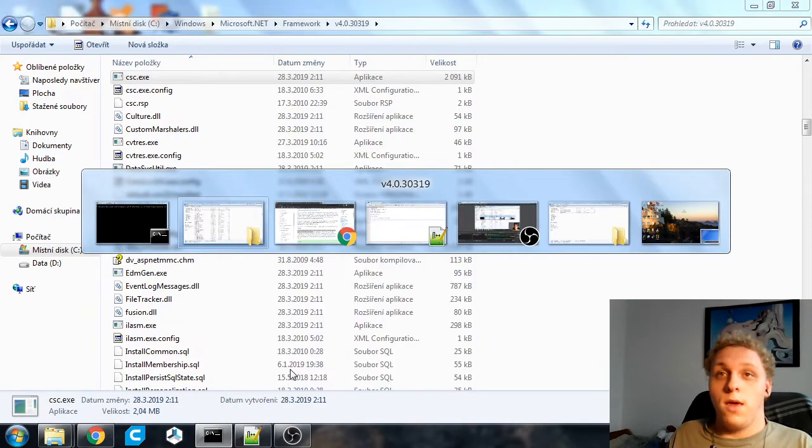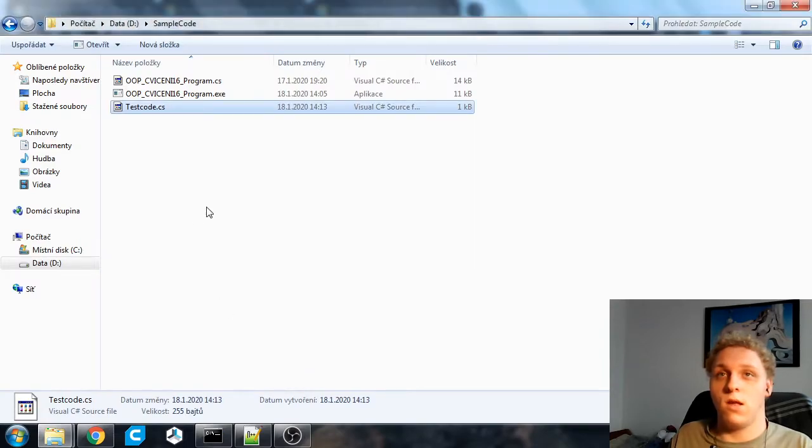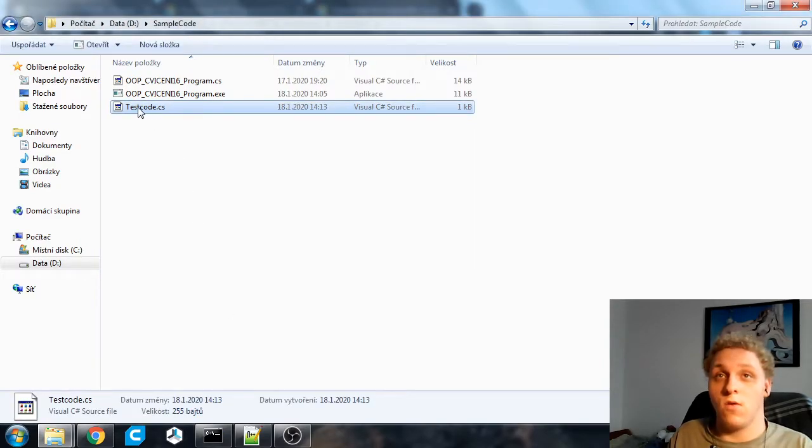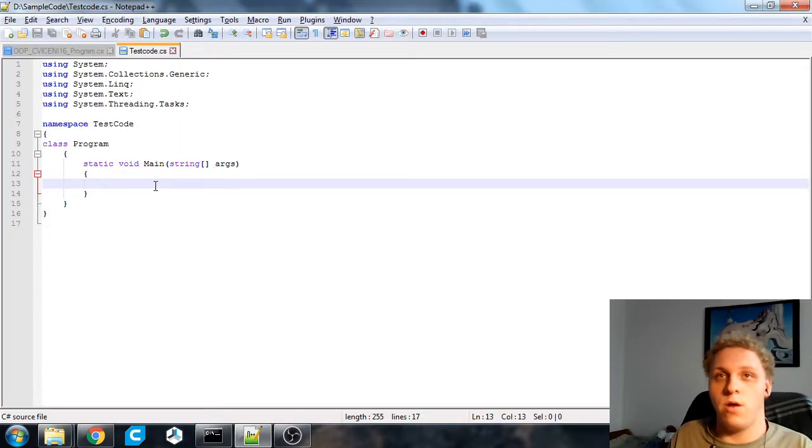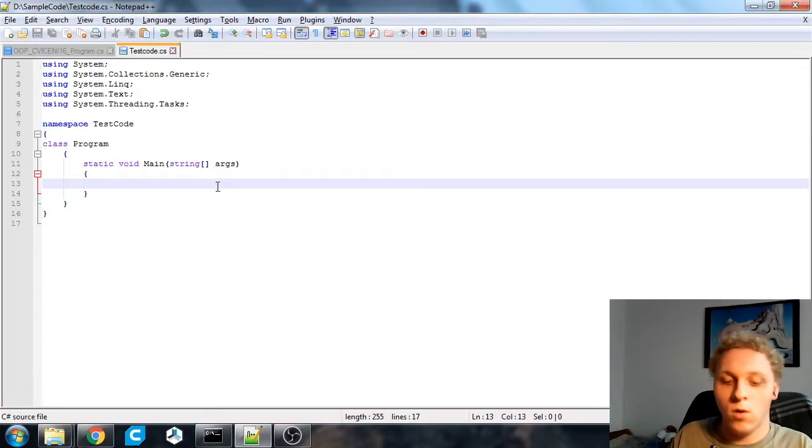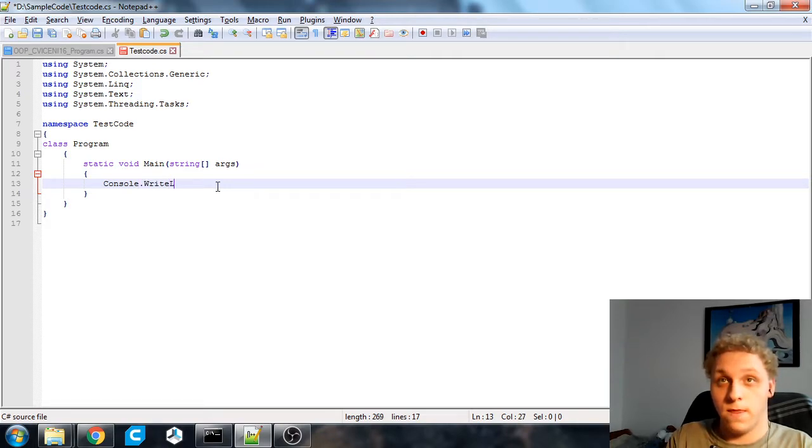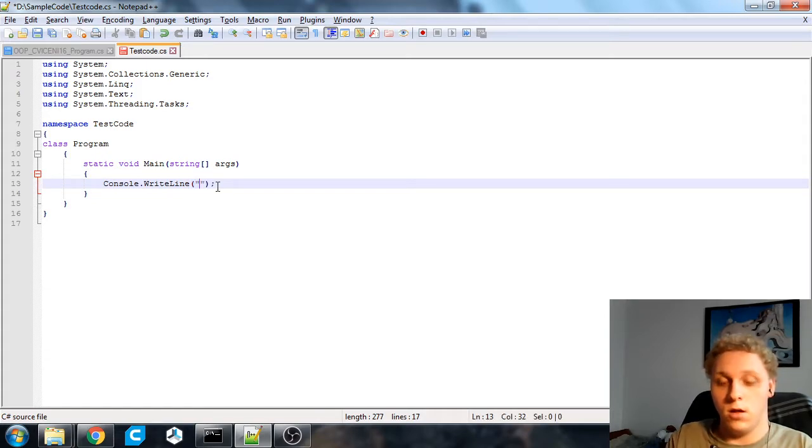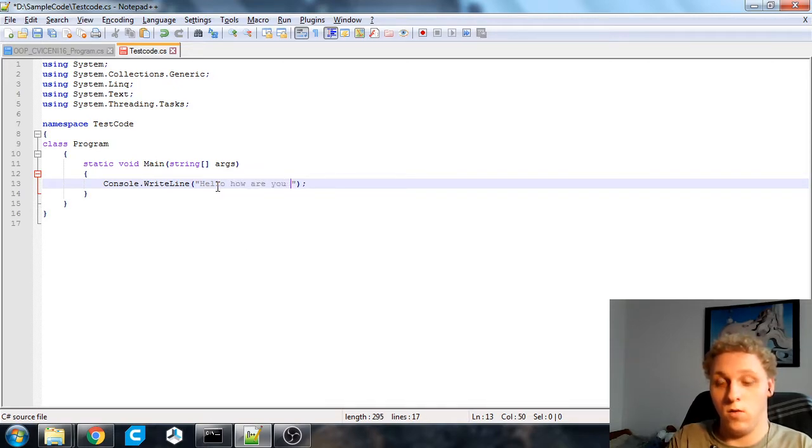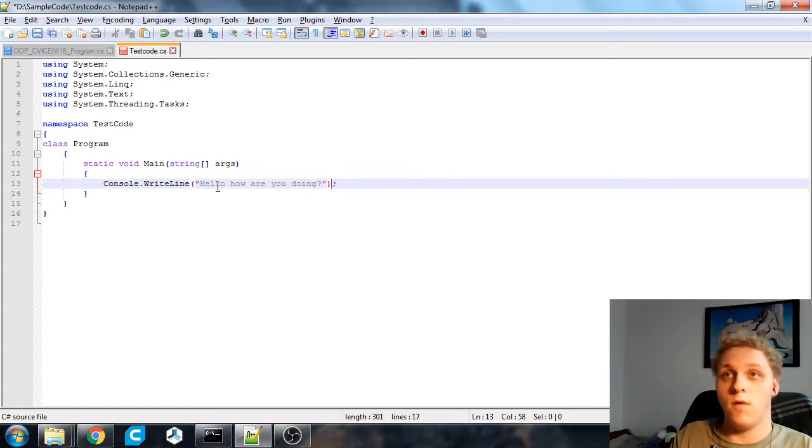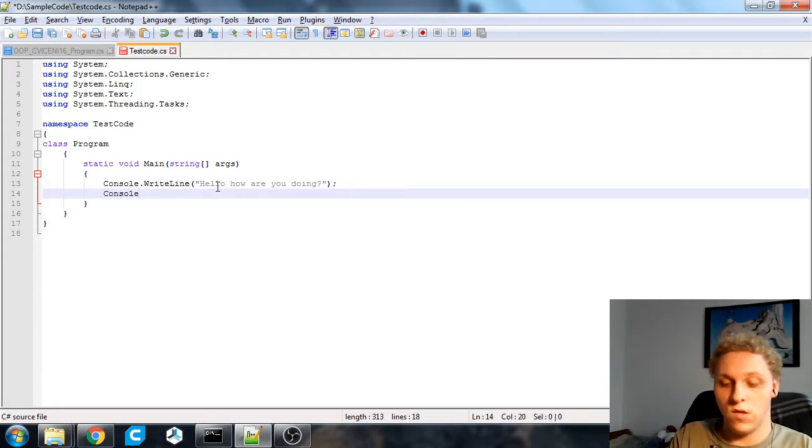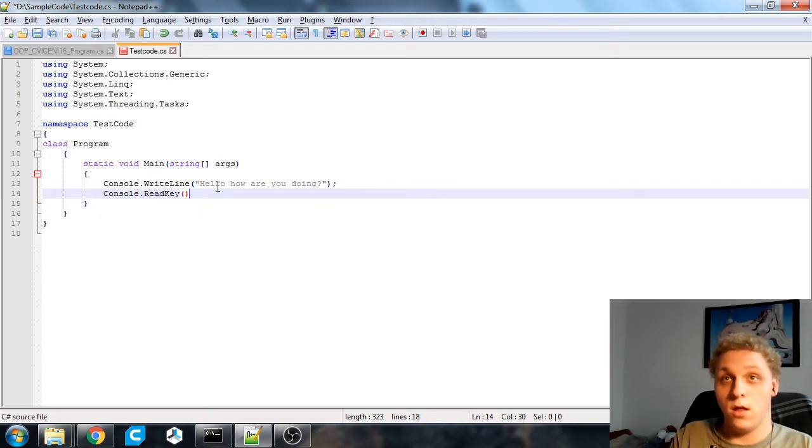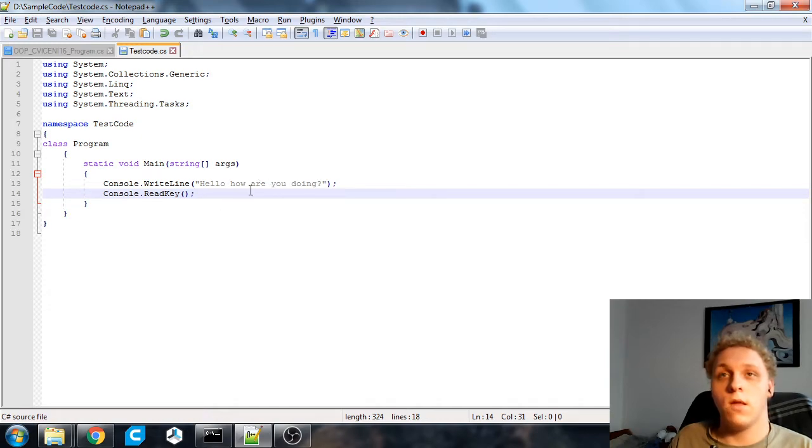You just run CSC.exe and then give it the location of your code. In my case my code lives on my second hard drive. It's called testcode.cs which is the file I have open here right now. Let's add some code in here. Let's say hello how are you doing. We're going to wait for input console read key. And that's our code that we're going to compile. I'm using notepad++ for this.